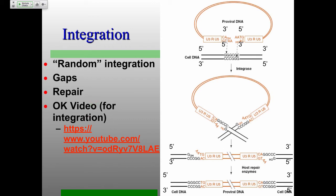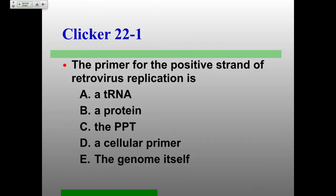Any questions on replication before a clicker question? OK. This should be straightforward — we're going to try to get 100%. The primer for the positive strand of retrovirus replication: is it a tRNA, a protein, the PPT, a cellular primer, or the genome itself? Remember, it's the positive strand being packaged — you need to make another positive strand.